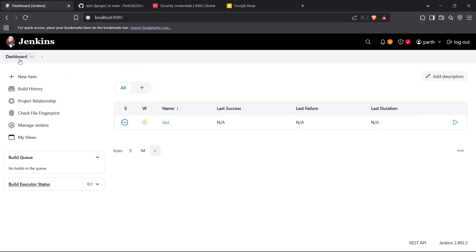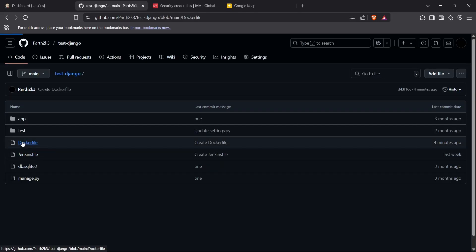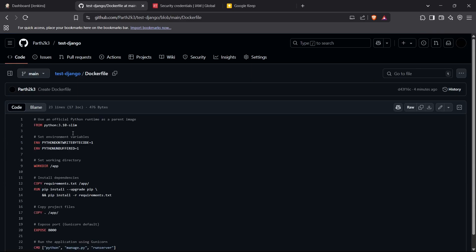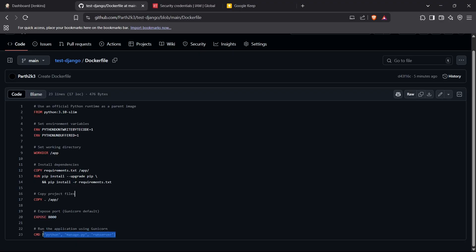We have set up our Jenkins dashboard and now we can move on to building our Jenkinsfile. For this project I have a sample Dockerfile — this is a simple Django app Dockerfile without any complications. It imports the Python slim base image, sets up environment variables, sets the working directory, copies requirements.txt to the app directory, runs the installation, copies the root of the directory to app, exposes port 8000 which is the default port for Django, and runs the command python manage.py runserver.